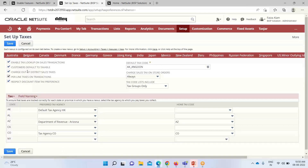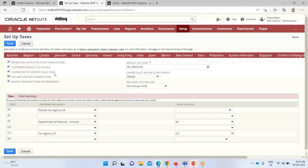The first feature is 'Enable Tax Lookup.' We check this box — 'Enable Tax Lookup on Sales Transactions' — so that NetSuite determines the proper tax code automatically when an order is entered manually, corresponding with the customer's shipping address. 'Customer Default to Taxation': if we check this box, the customer on the transaction will be liable to pay tax by default. 'Charge Out-of-District Sales Tax': if we are dealing out of the districts, we check this box. 'Per Line Tax' is already enabled.